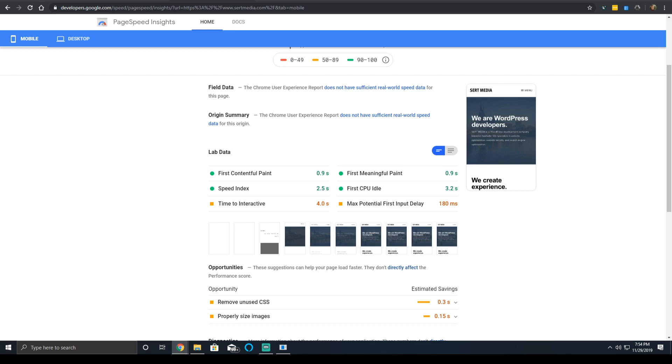Now, oftentimes, people get confused between the first CPU idle time and the time to interactive time, which they're very similar, but they're not identical.